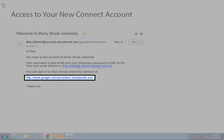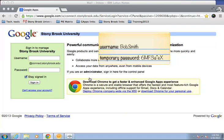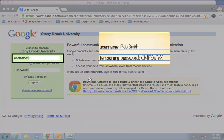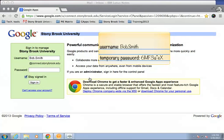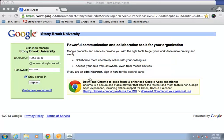Then, click on the link to open the sign in page. In the username field, type your username from the email. In the password field, type your temporary password from the email, being sure to use upper and lowercase letters exactly as in the email. Then, click sign in.